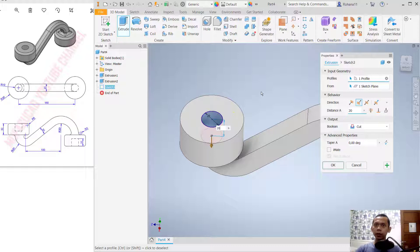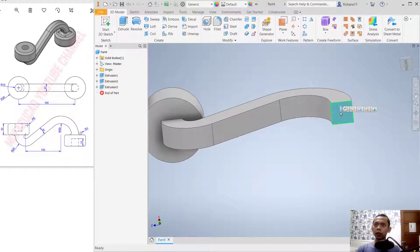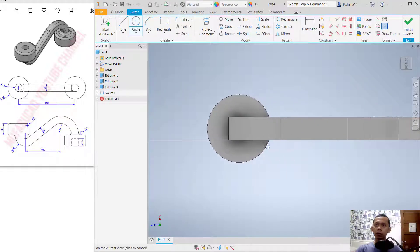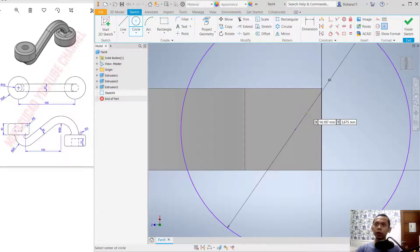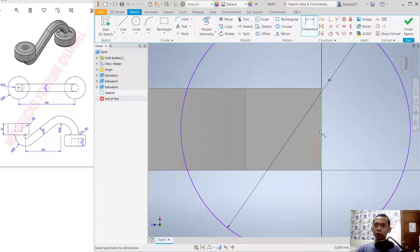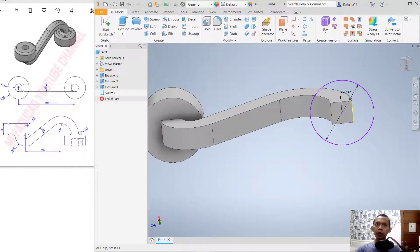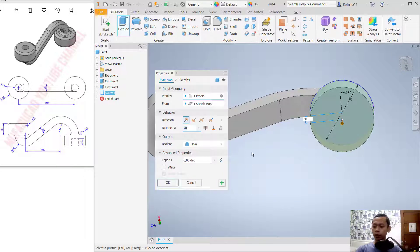Next, create again on the other side — start on the bottom face here. Create a circle from the center point and set the diameter to 60. Set the distance to 10. Finish the sketch and extrude with a distance of 30.